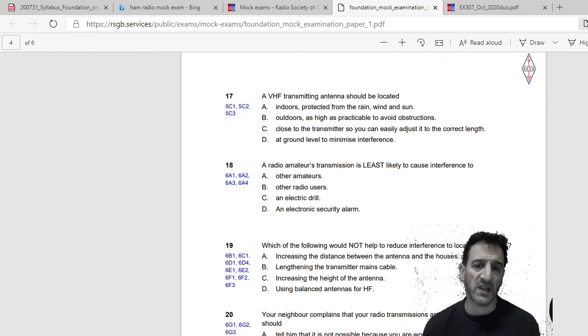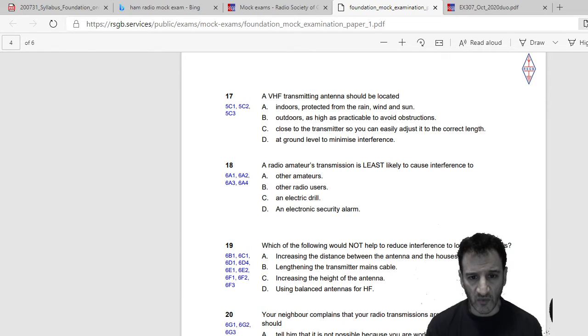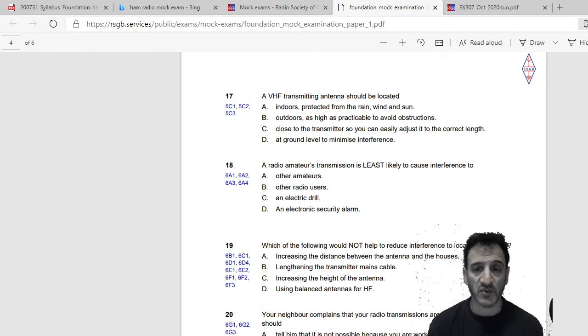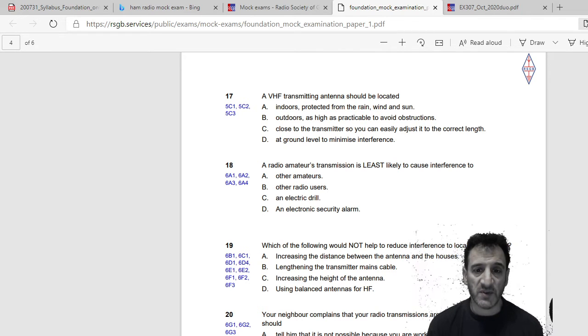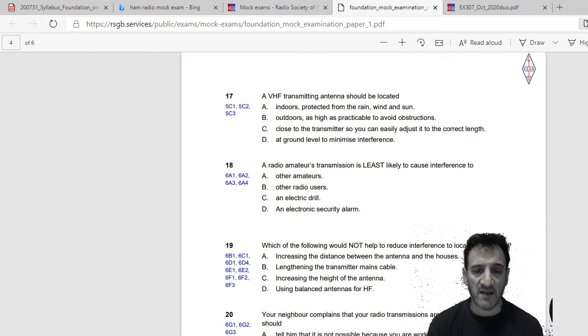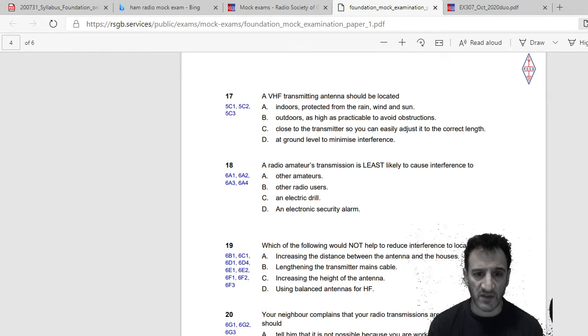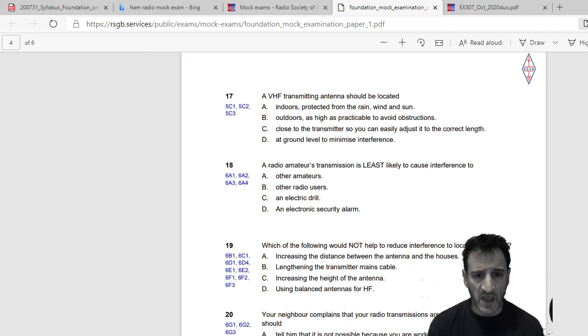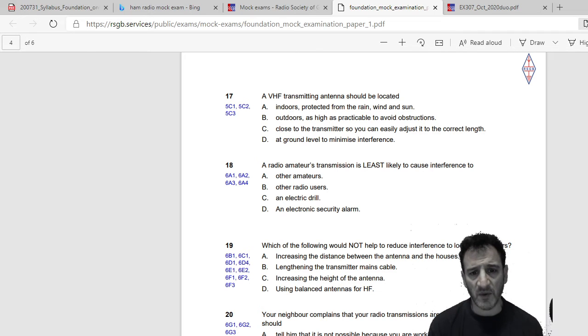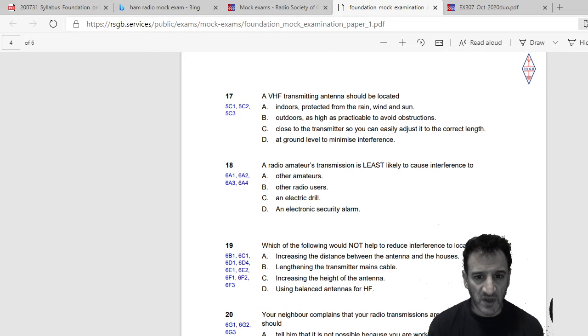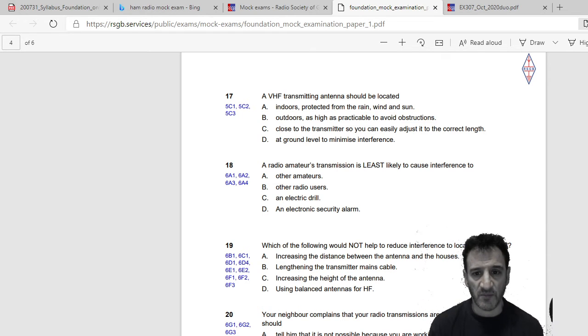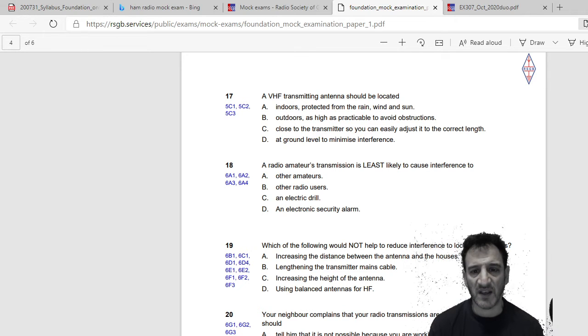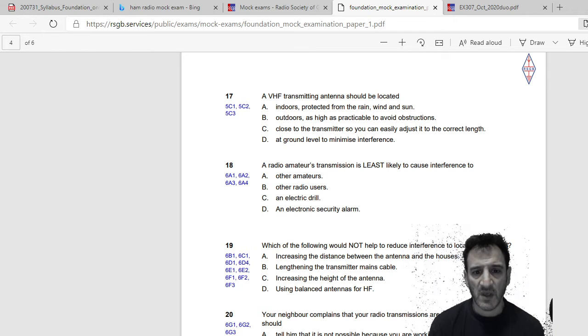A VHF transmitting antenna should be located: indoors protected from the rain wind and Sun, outdoors as high as practicable to avoid obstruction, close to the transmitter so you can easily adjust it to the correct length, or at ground level to minimize interference. Right, so well no, we don't have to put our antennas indoors. B, I think B is outdoors as high as practicable to avoid obstruction. I think probably go with B. Close to the transmitter so you can easily adjust it to the correct length, no I don't think that. At ground level to minimize interference, well no definitely not. So I would go to B on that one.